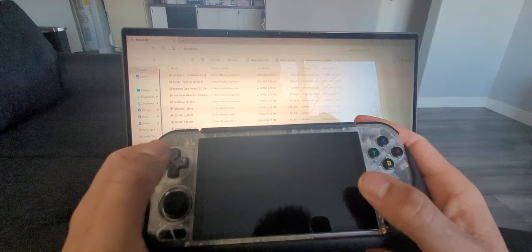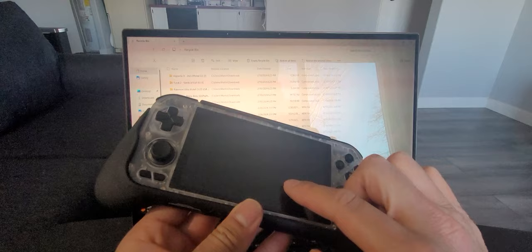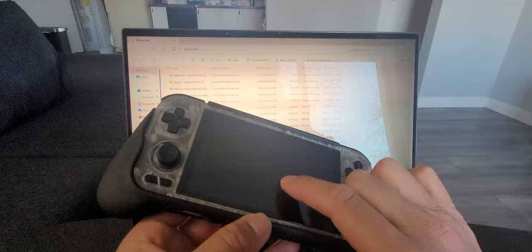I would rather have paid an extra fifty to a hundred dollars for one of the other devices and gotten something right the first time, than having to deal with this breaking within the first week.